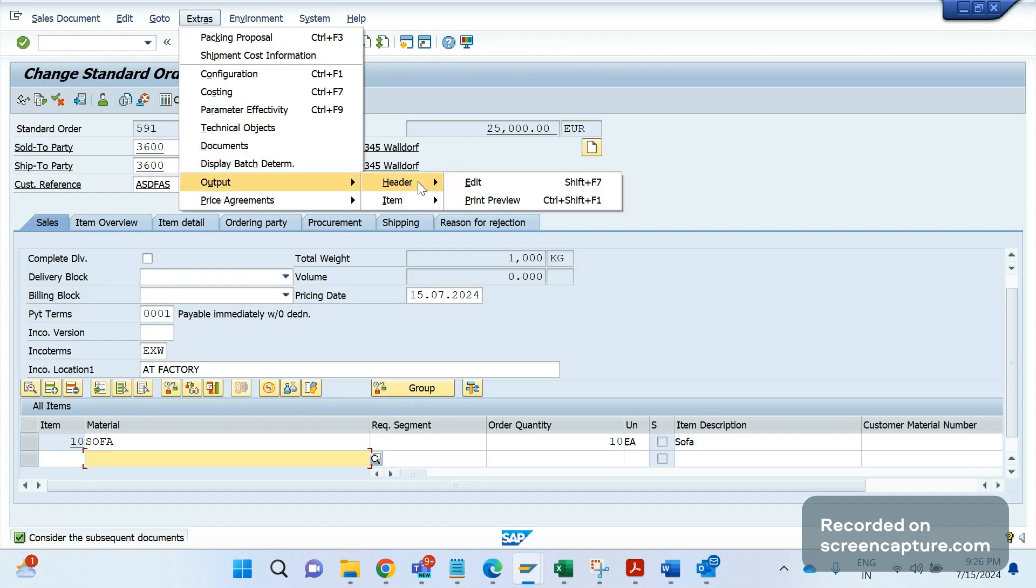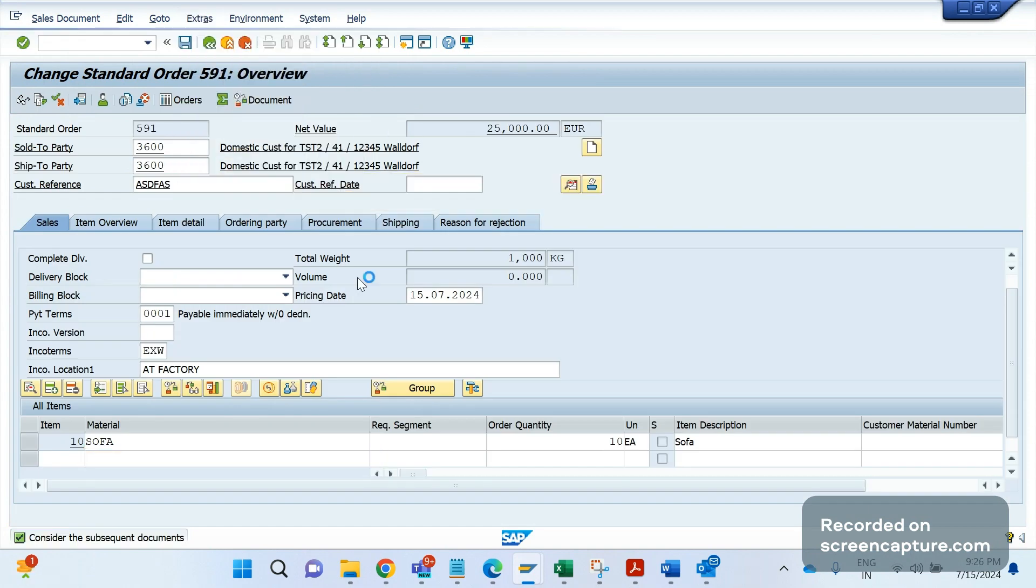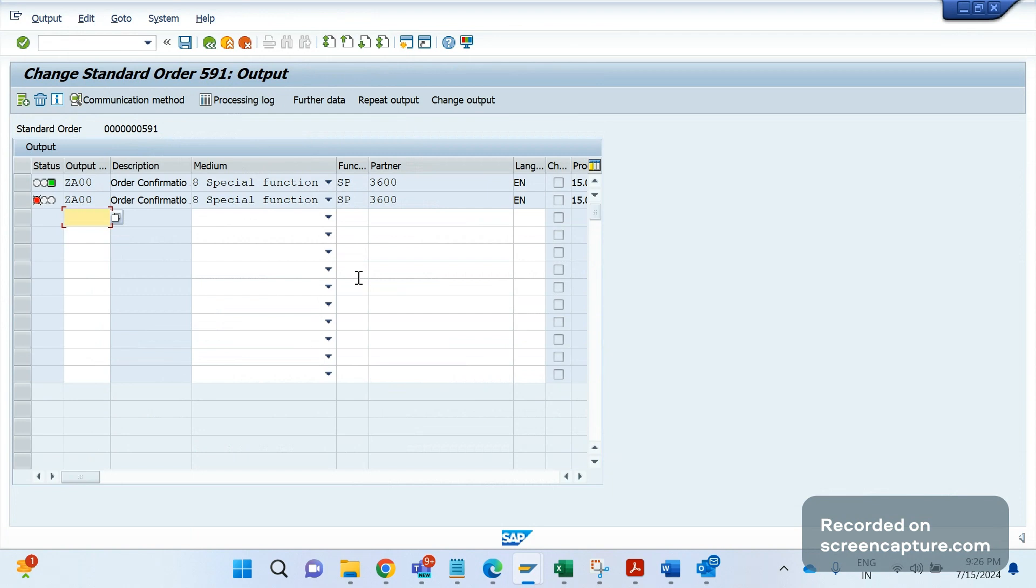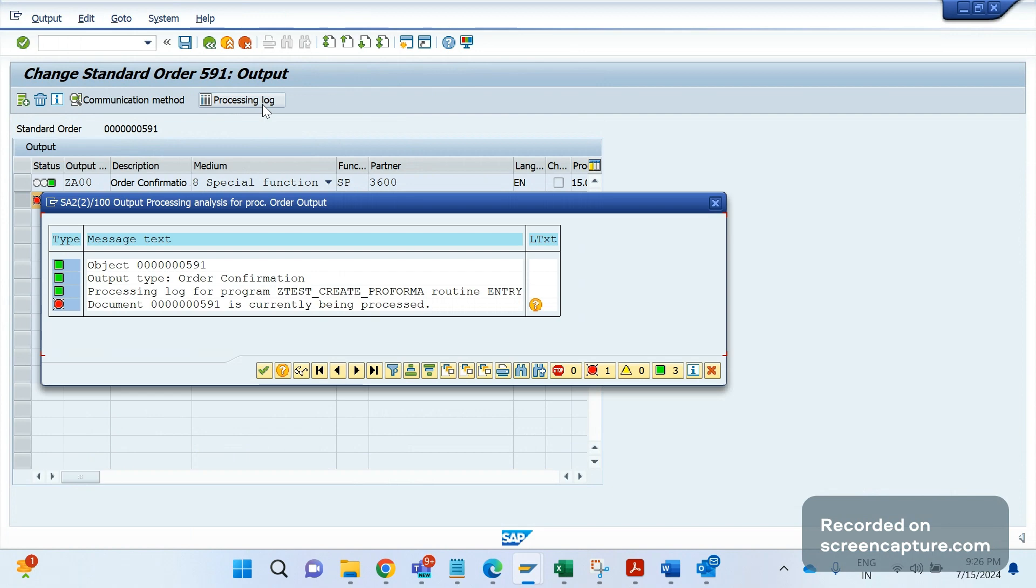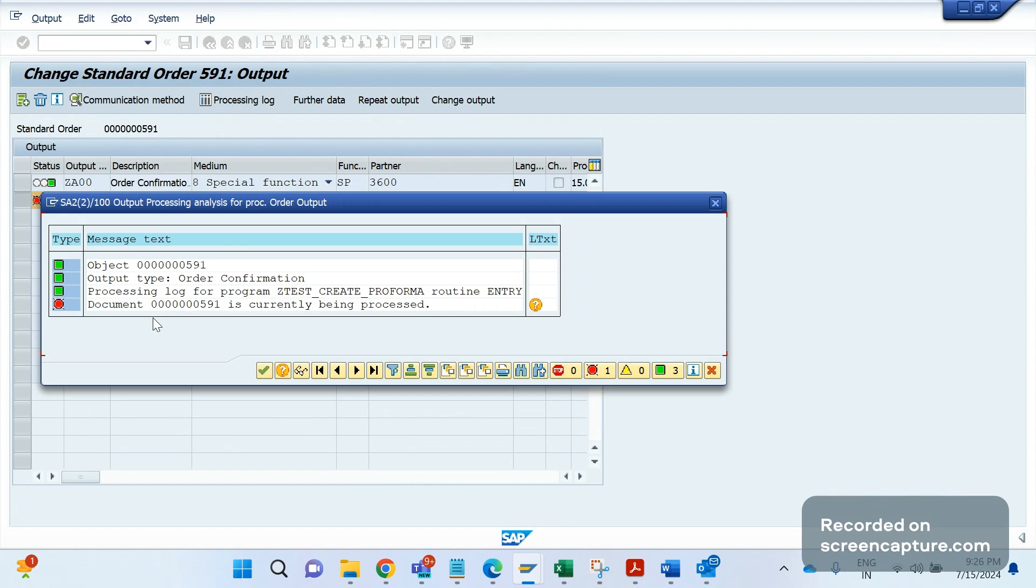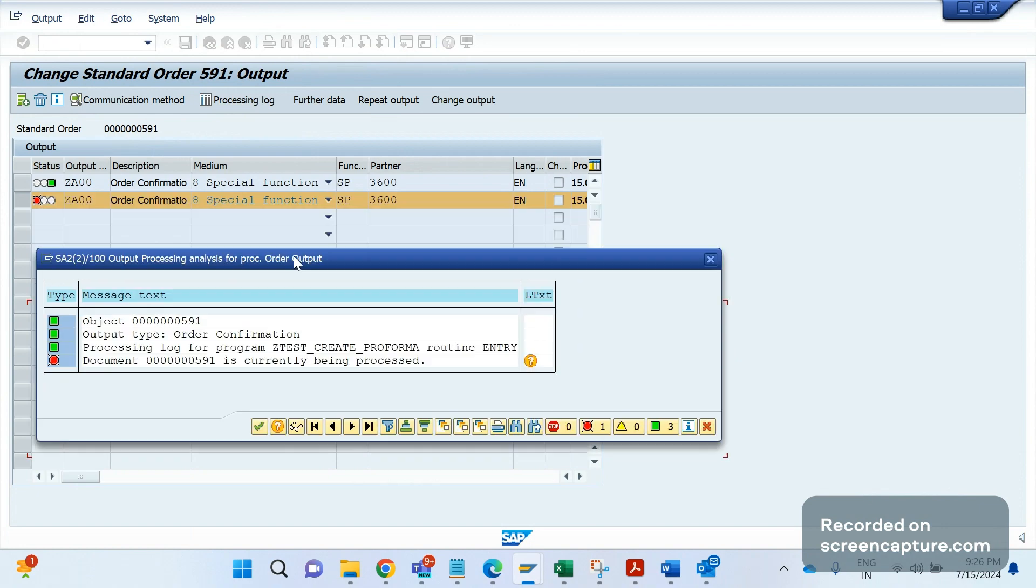As I said, we should never mention dispatch time 4 in case of this special function output types. If you mention 4, you see now I will save this order, you will understand the difference now. I have saved this order. Now if I try to open and if I go to extras, output, header, edit, you see ZDA has been failed now.